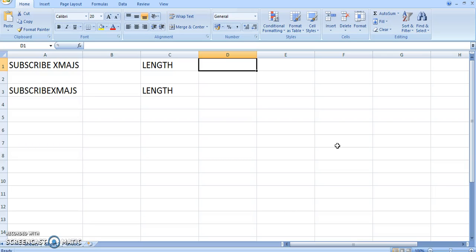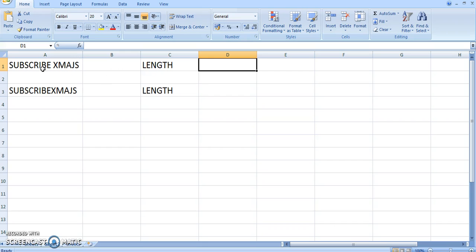Hello, in this video we'll try and see how to use the LEN function, the LEN function in Excel to count the number of characters in a given string.